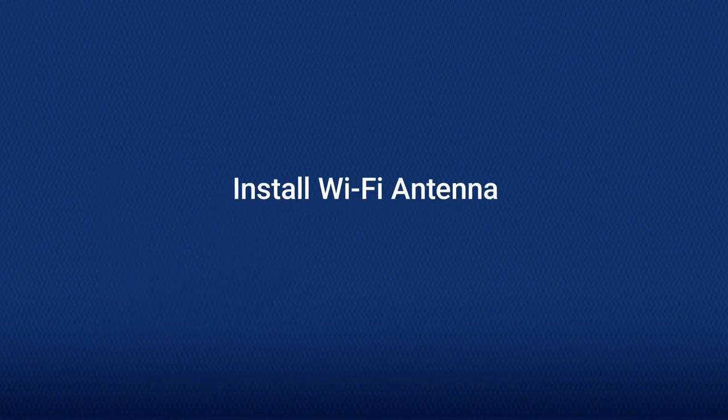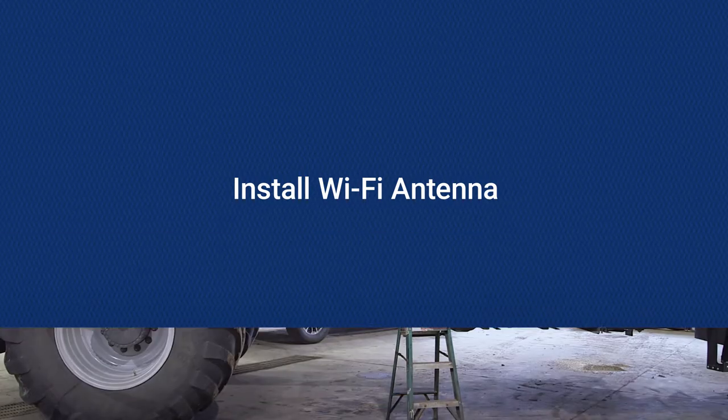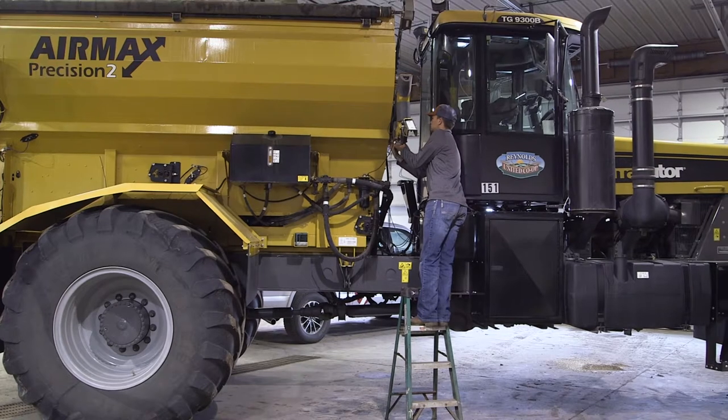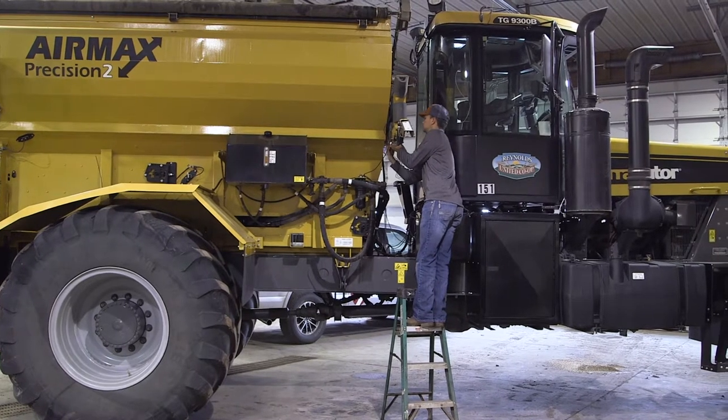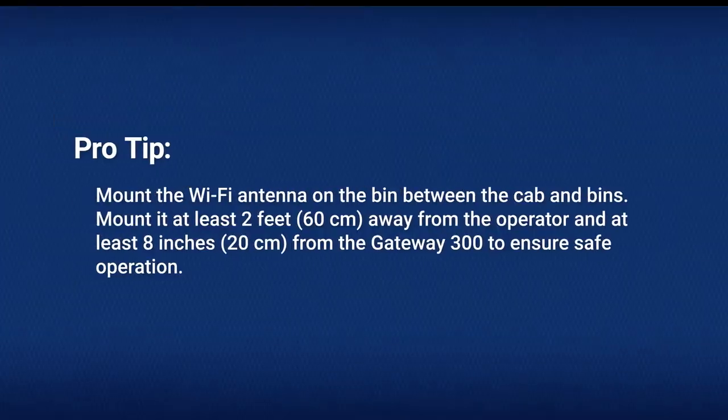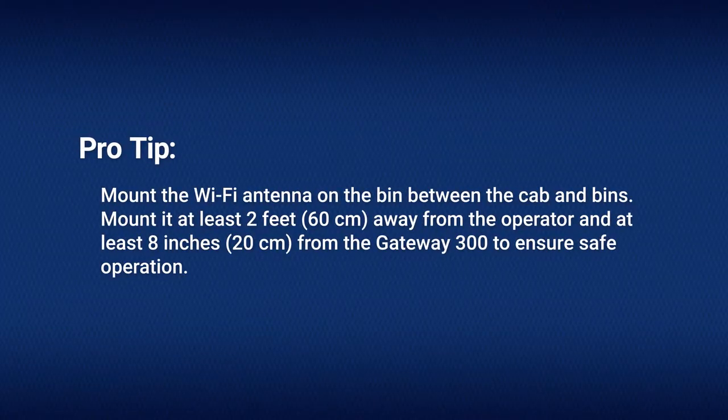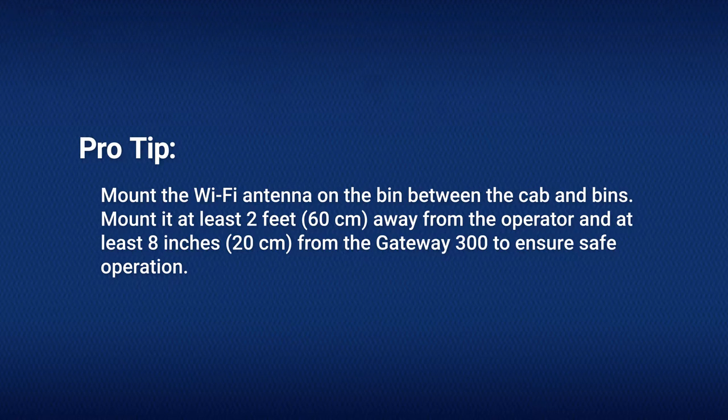The Wi-Fi antenna sends information from the SpreadSense system to the iPad. First, mount the Wi-Fi antenna on the bin between the cab and bins, at least 2 feet or 60 centimeters away from the operator, and at least 8 inches or 20 centimeters from the gateway to ensure safe operation.